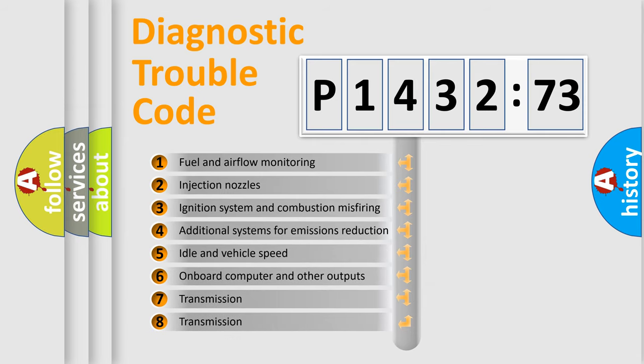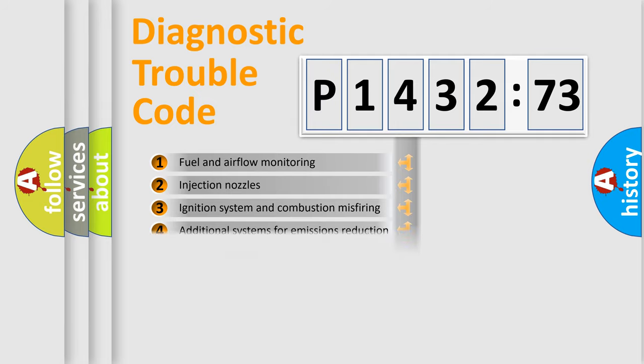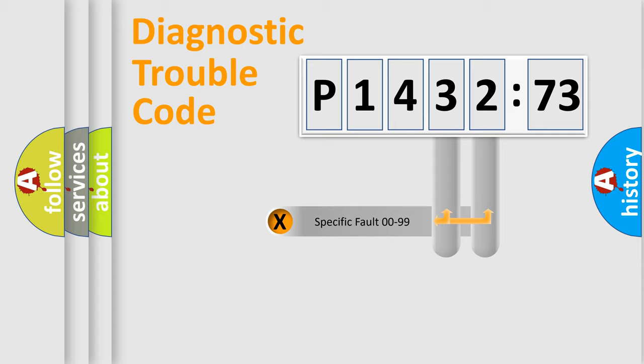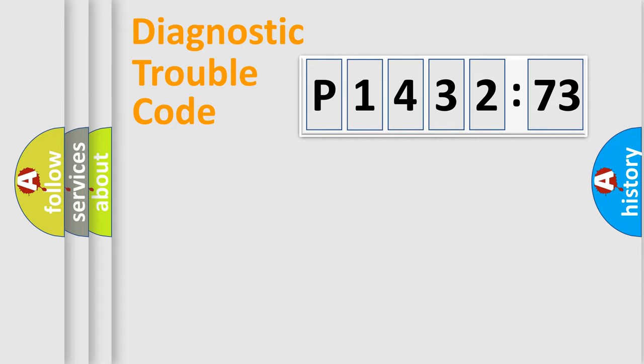The third character specifies a subset of errors. The distribution shown is valid only for the standardized DTC code. Only the last two characters define the specific fault of the group.